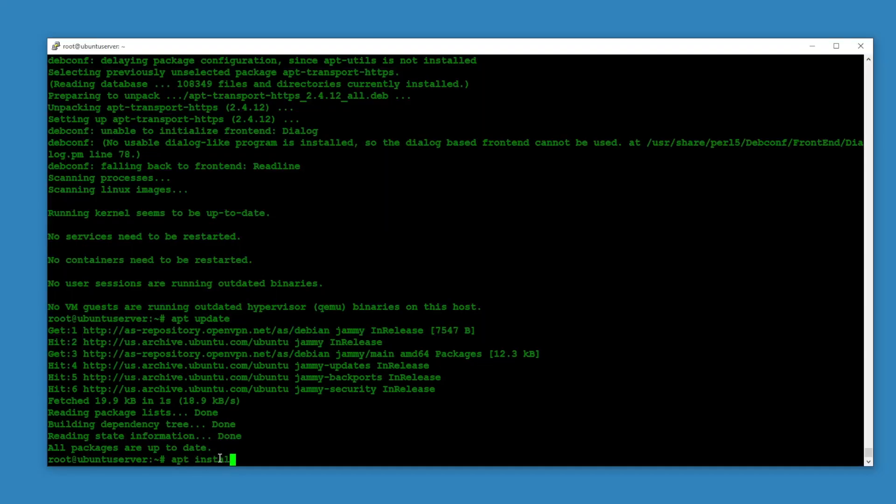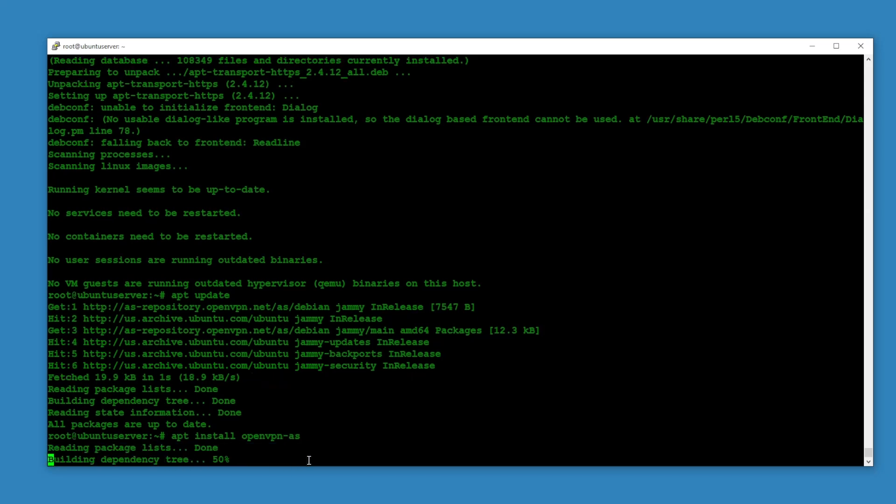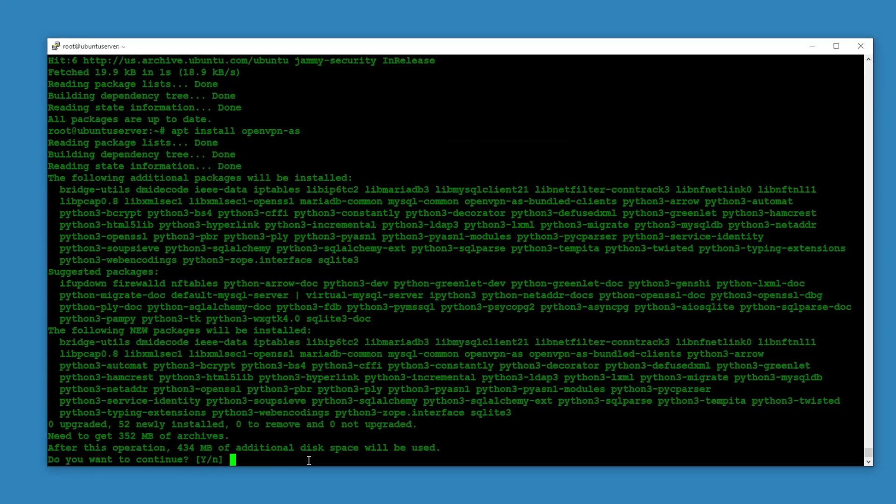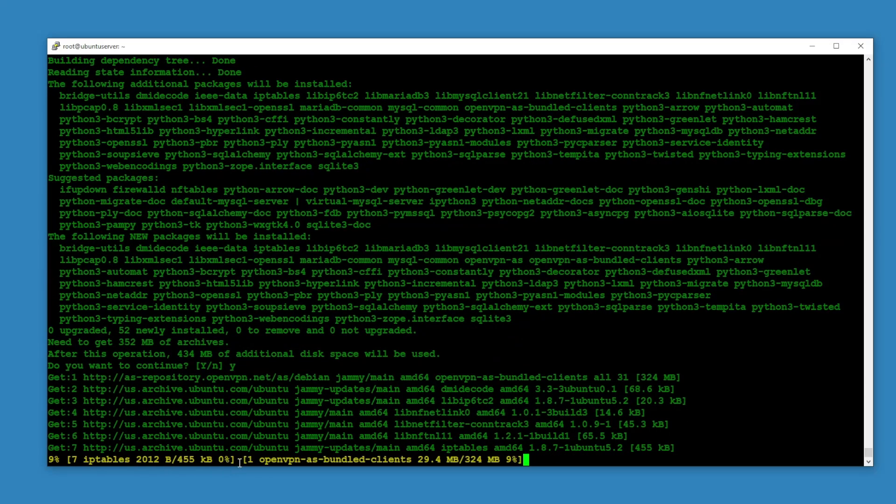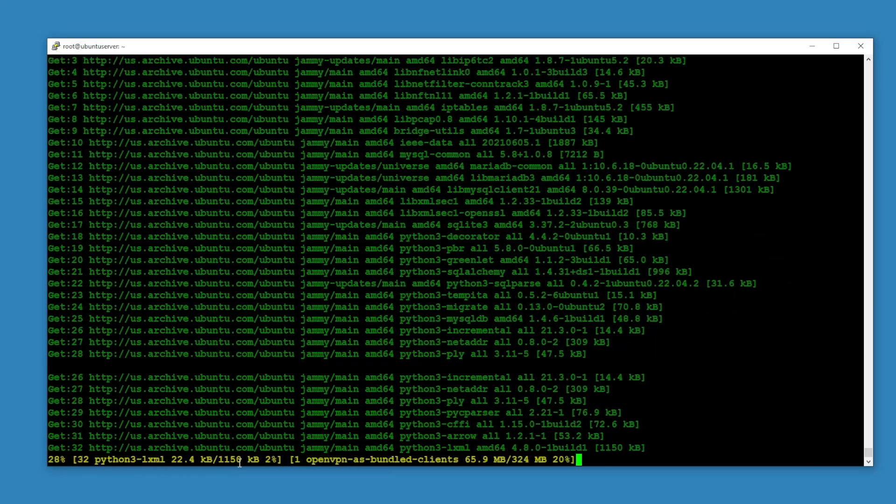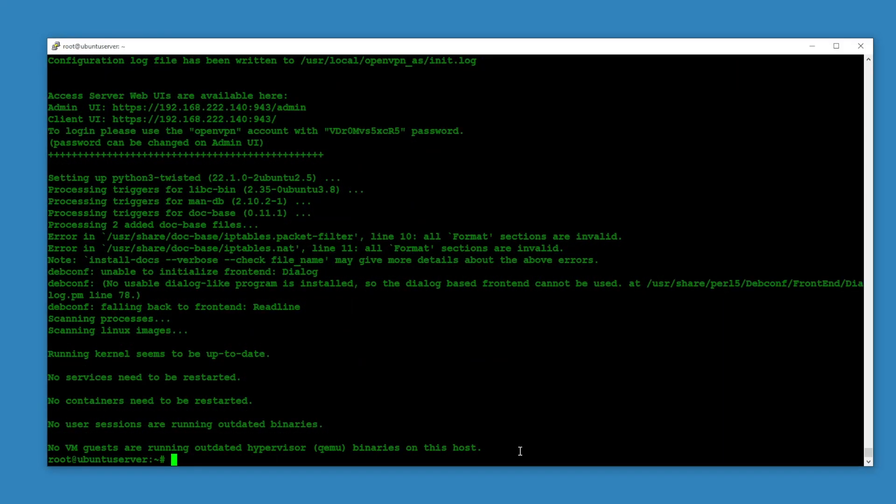Apt install openvpn-as. And then it's going to require almost 500 MB of additional disk space. I said yes.